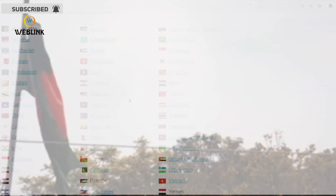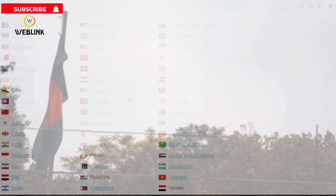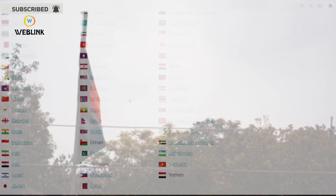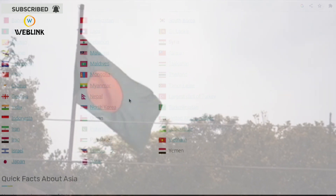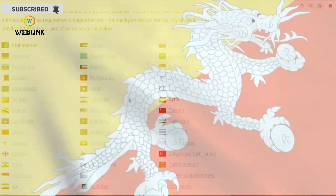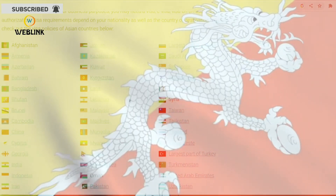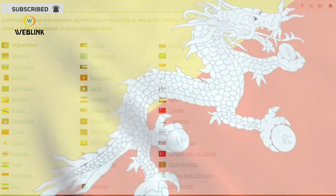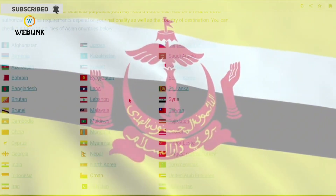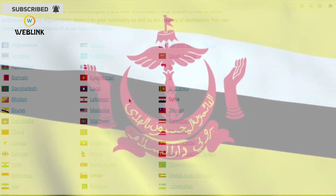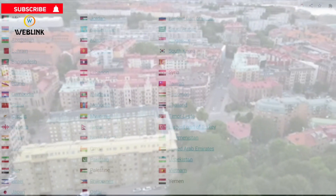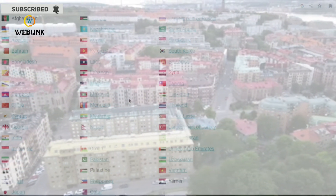Continuing the list: Laos, Lebanon, Malaysia, Maldives, Mongolia, Myanmar, Nepal, North Korea, Oman, Pakistan, Palestine, Philippines, Qatar, the largest part of Russia, Saudi Arabia, the largest part of Turkey, Turkmenistan, United Arab Emirates, Uzbekistan, Vietnam, and Yemen.